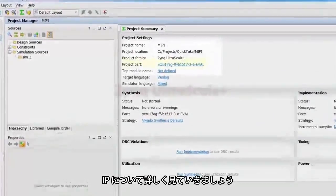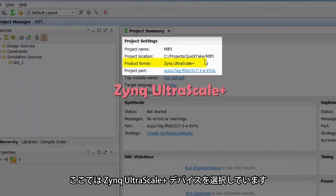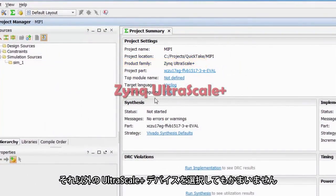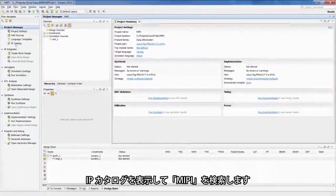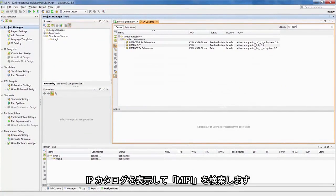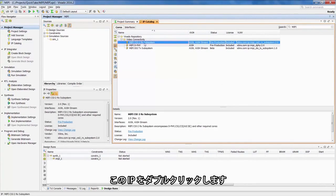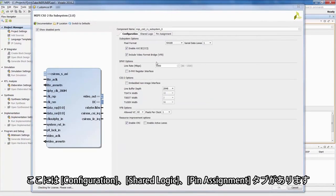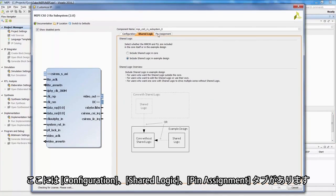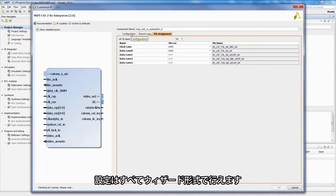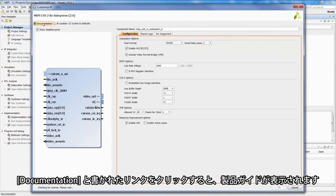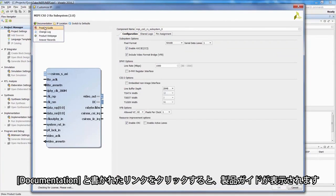Let's go into the IP and actually look at it. I've got the Xilinx UltraScale Plus device selected — you can select any UltraScale Plus device. I go into the IP catalog and search for MIPI. Here I can see the MIPI CSI-2 RX subsystem. Clicking on that, I can see different tabs for configuration, shared logic, and assigning the pinouts — you can do all this in the wizard. There's also a link to documentation where I can look at the product guide.